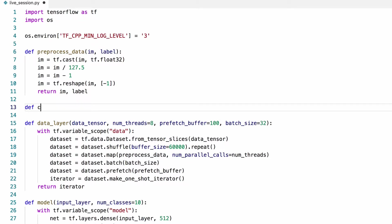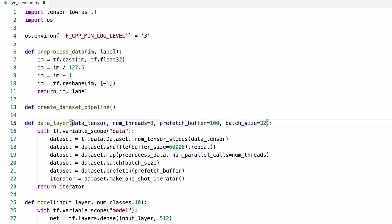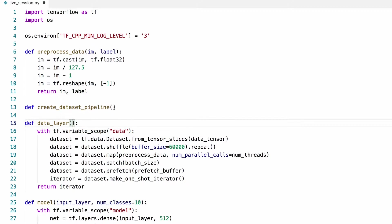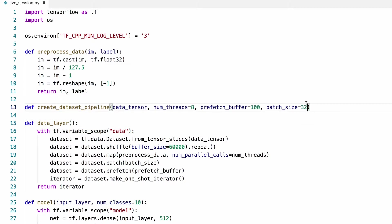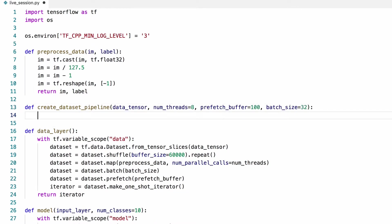Let's start with creating a helper function for the data pipeline, since both training and validation sets will go through pretty much the same pipeline. Let's copy from here to here and move all the dataset processing into this function.